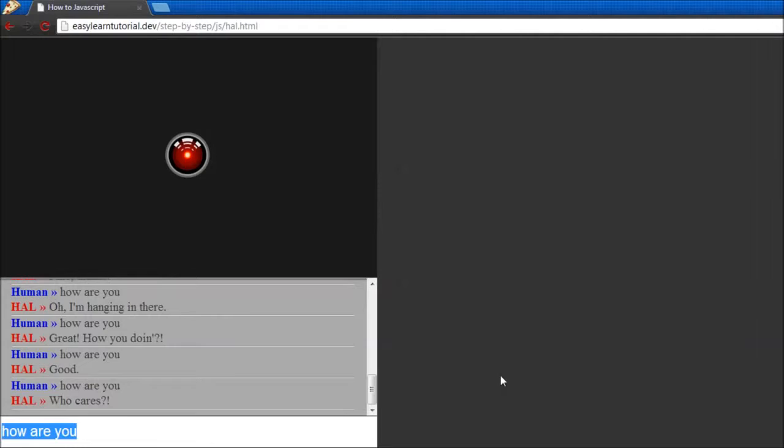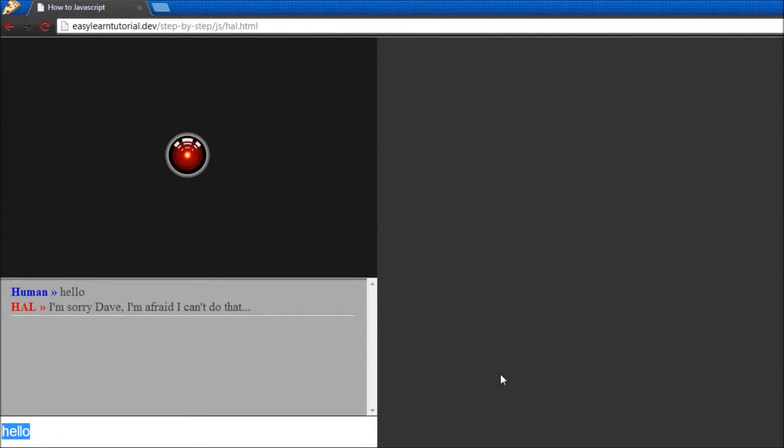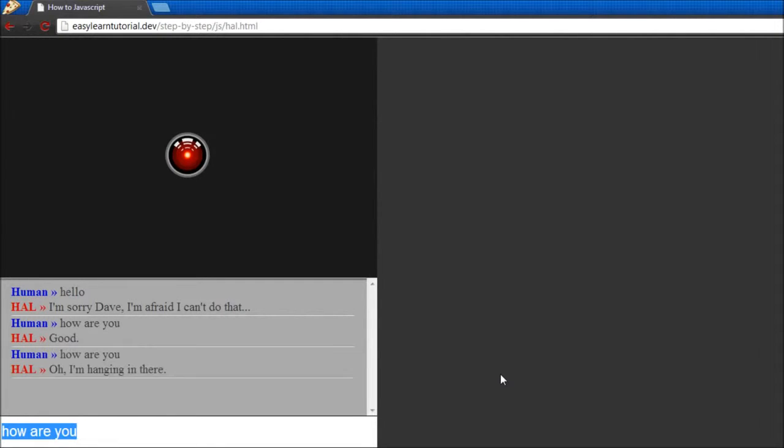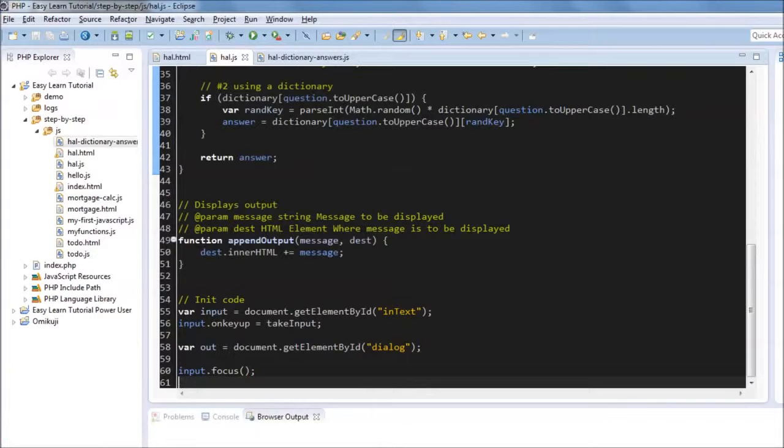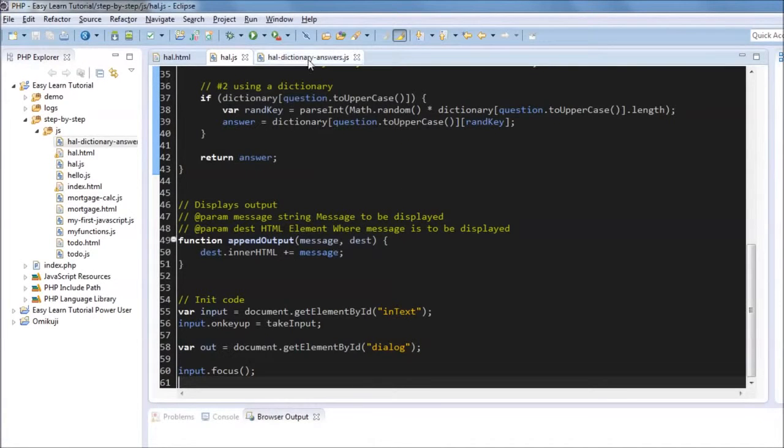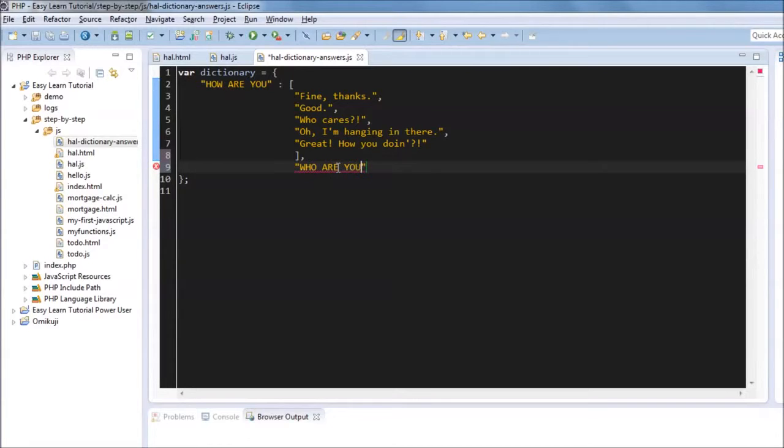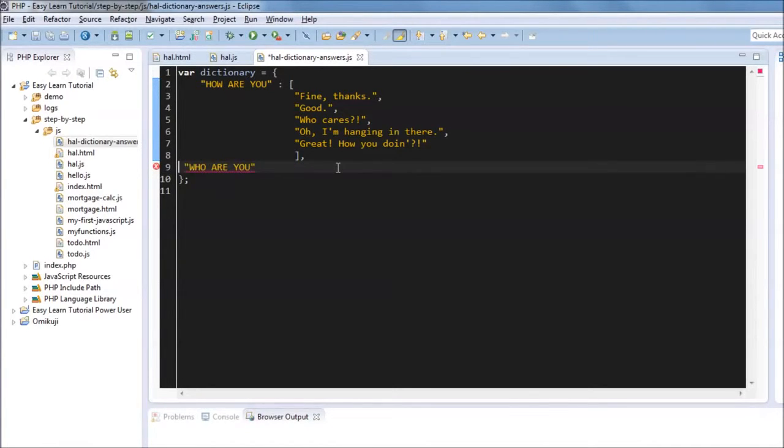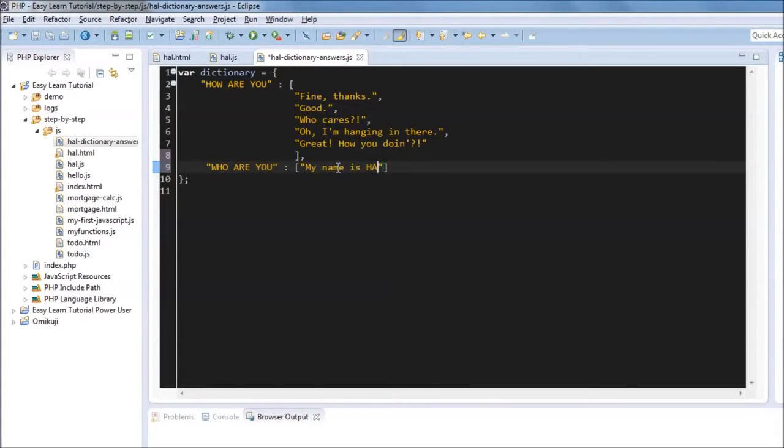And by including this file before this one, this will be loaded into memory before this file. So then the global variable dictionary is available to this function here. So just to test and make sure that that is the case, if we say hello, we should say I'm sorry because hello is not in the dictionary. But if we say how are you, it is in the dictionary and it randomizes. So then your job would be to take this file and this file only and extend it.